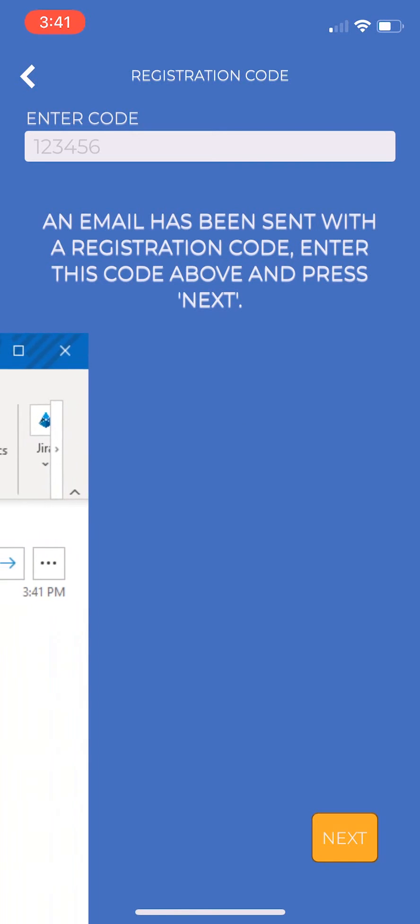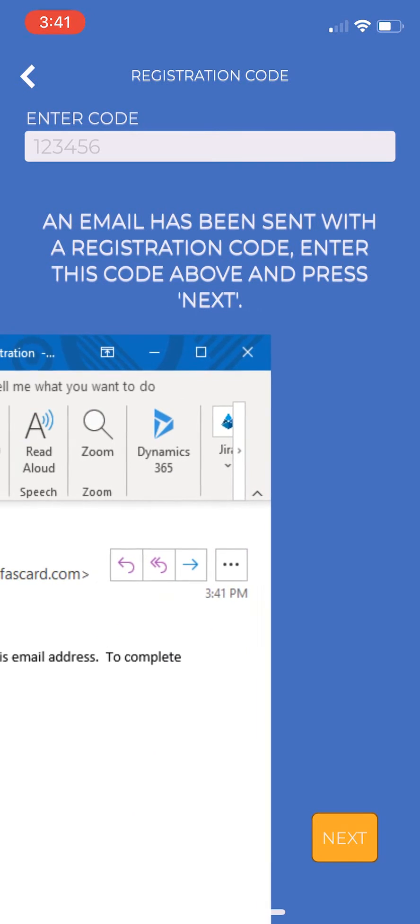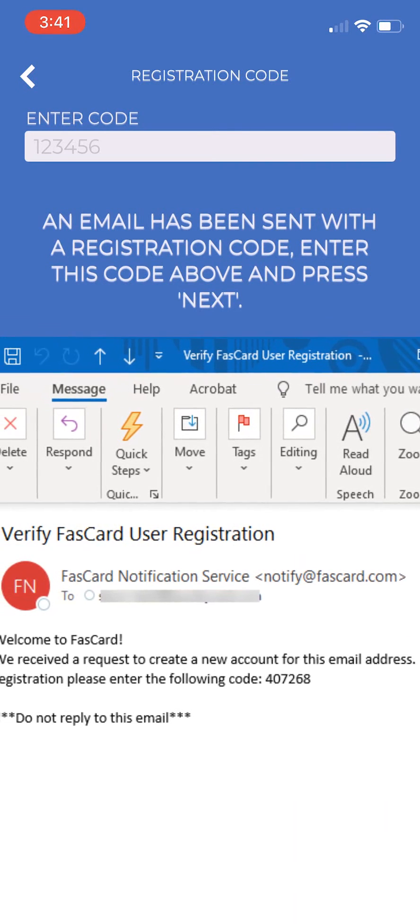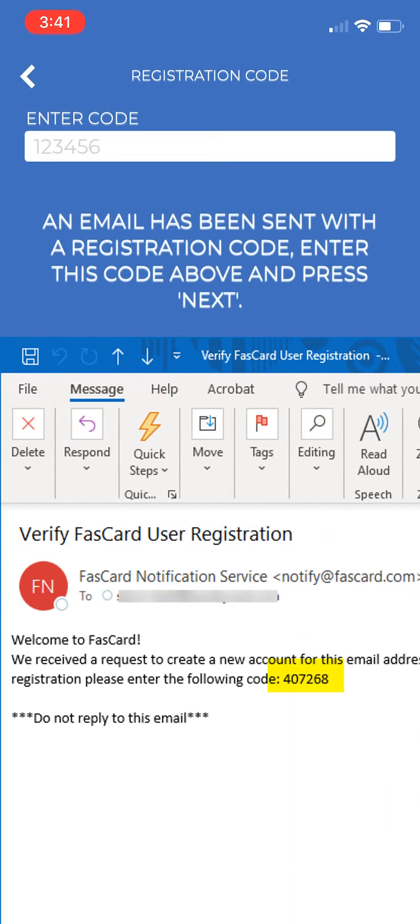Click Next when ready. You should receive an email with a registration code. Enter this code in the appropriate field and then click Next.